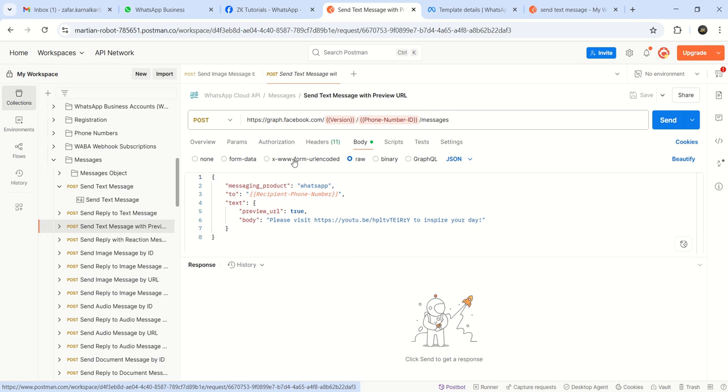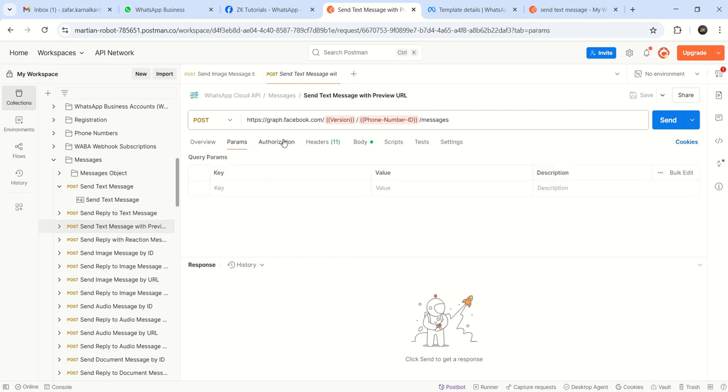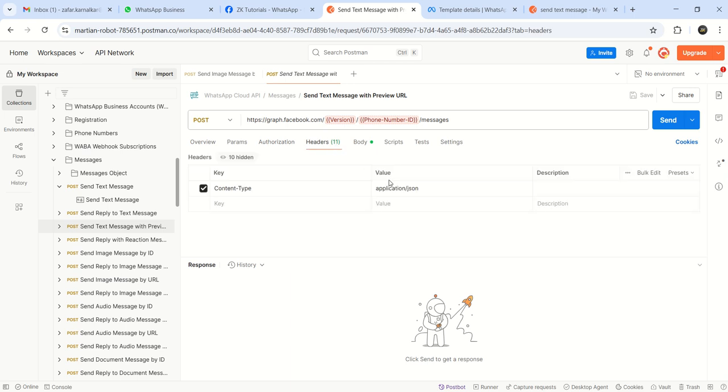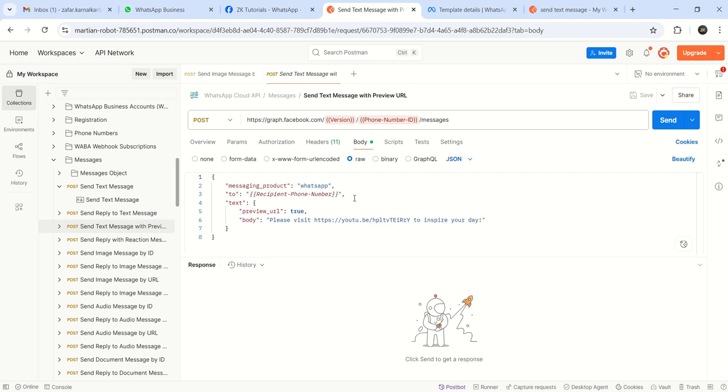And if you see the body, see the top portion is not going to change. The endpoint URL is same, your authorization is also same concept, header also same concept. Based on the type of URL, your body is going to change every time.